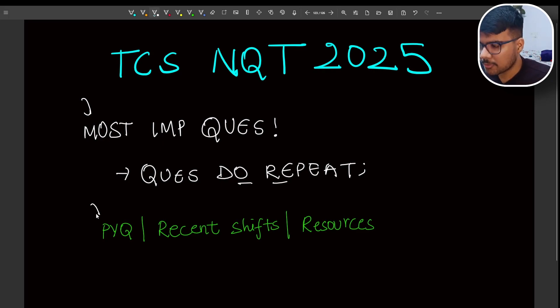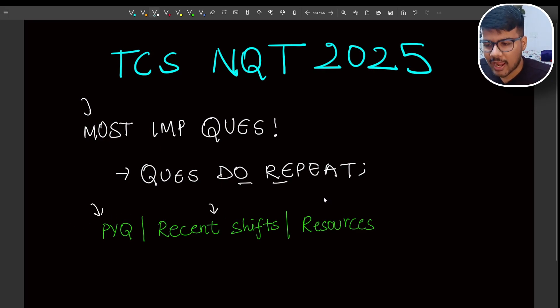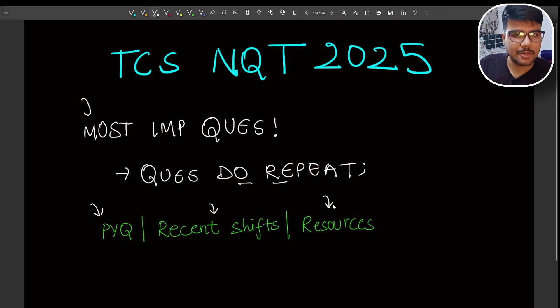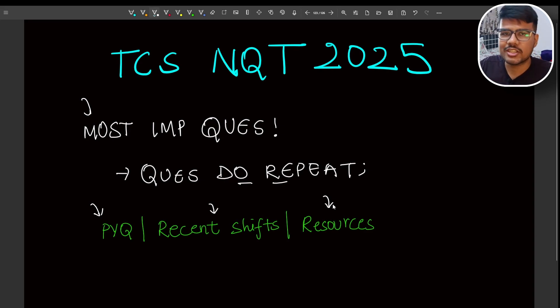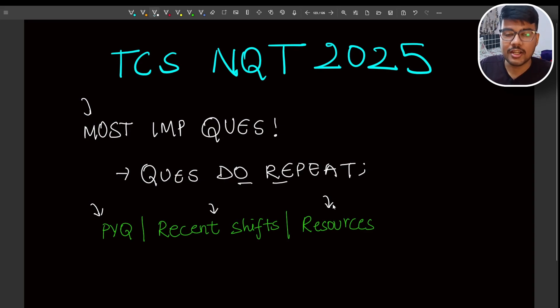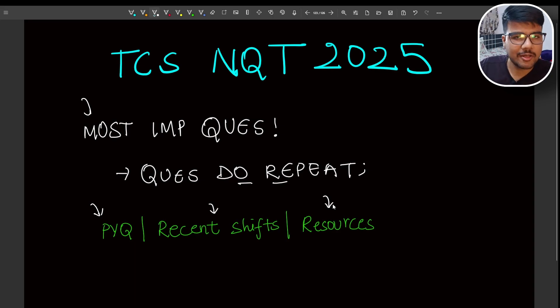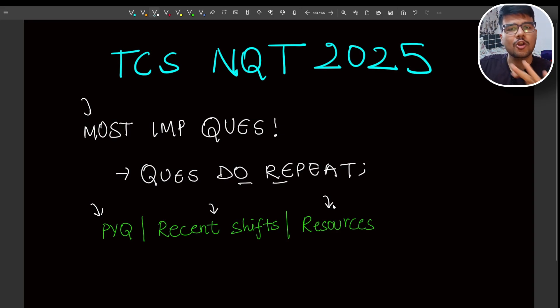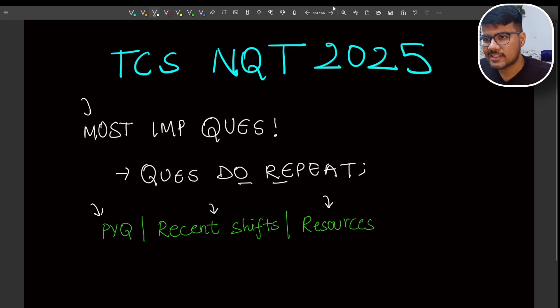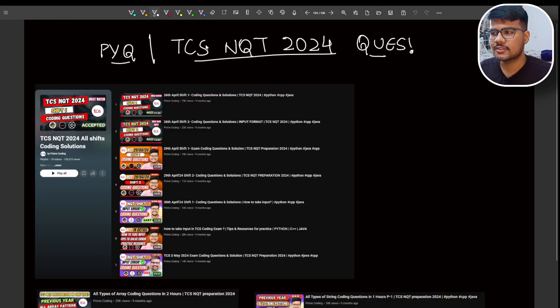In this video, PYQ, coding sheet, and resources - I will be sharing everything for free. For that, you just need to subscribe this channel if you have not. Like this video, which will motivate me in multiple ways to provide good quality content for free for all of you. So yes, let's begin this video.